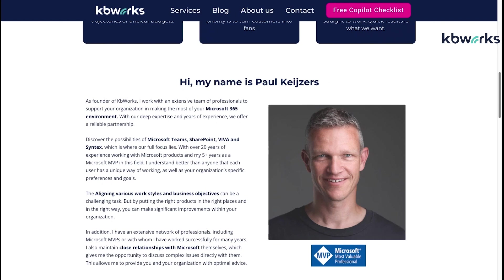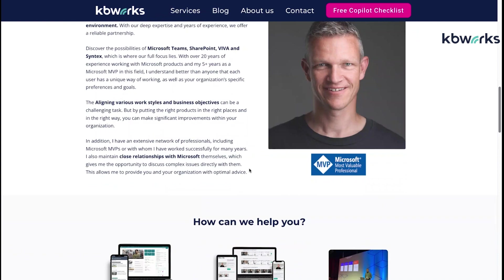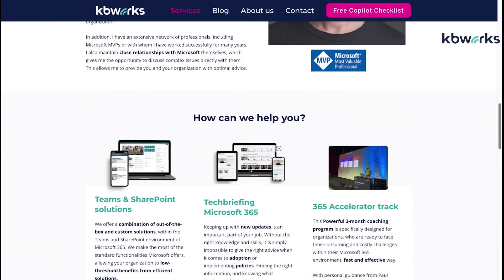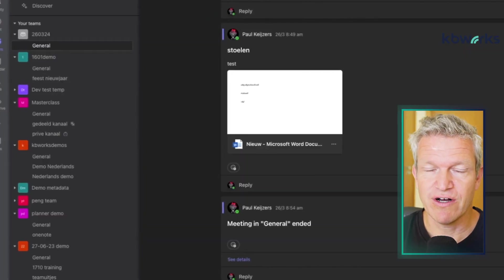This video is about which type of channel to choose in Microsoft Teams. My name is Paul Kaisers, I'm a Microsoft MVP and I own a company called KB Works. If you ever need help with Teams, Copilot, or SharePoint, please contact me.